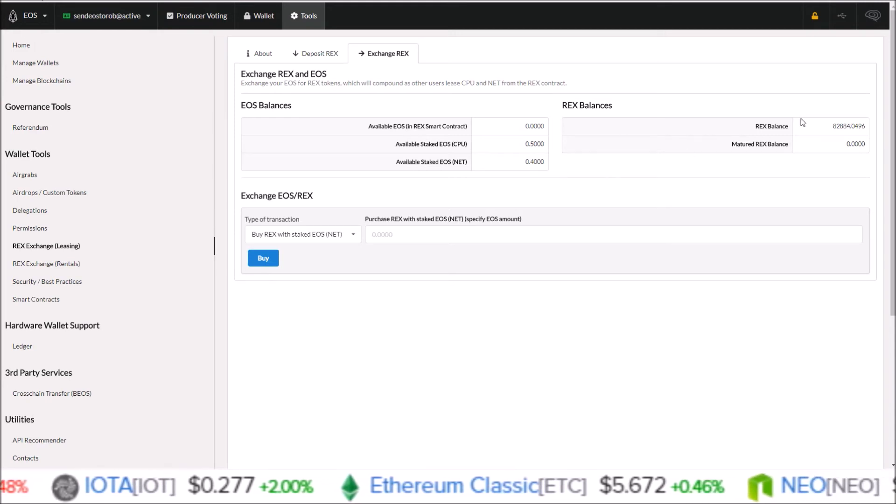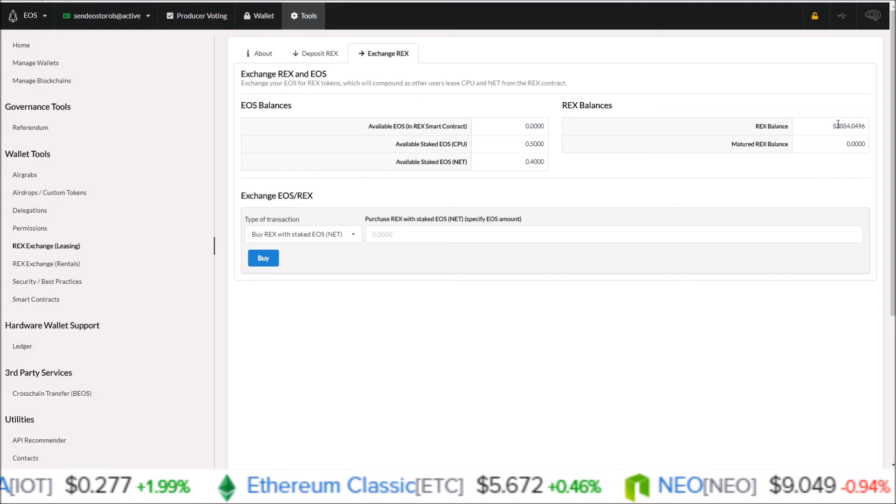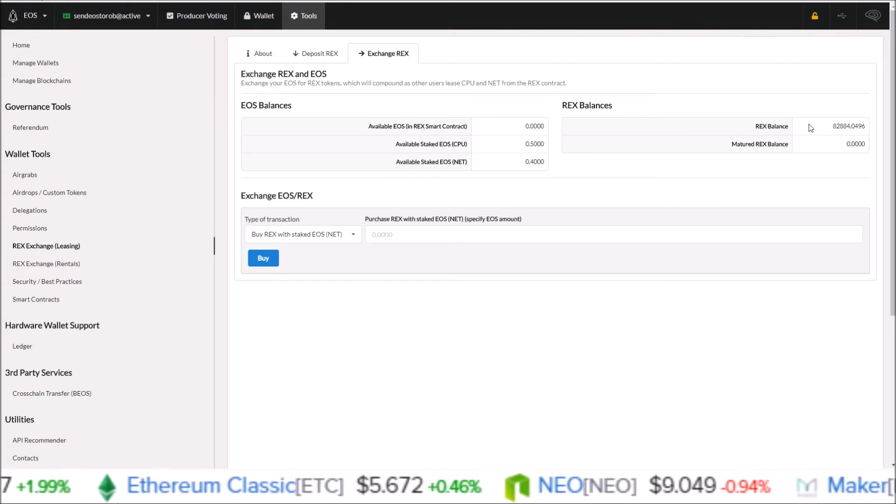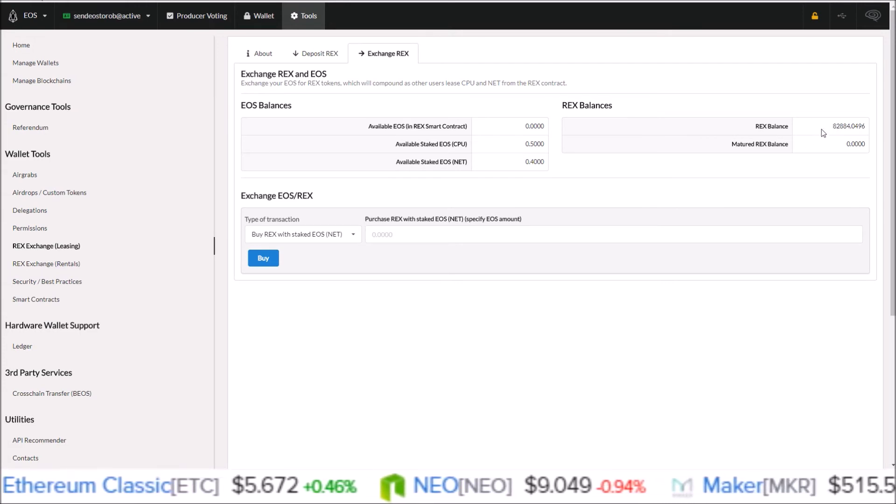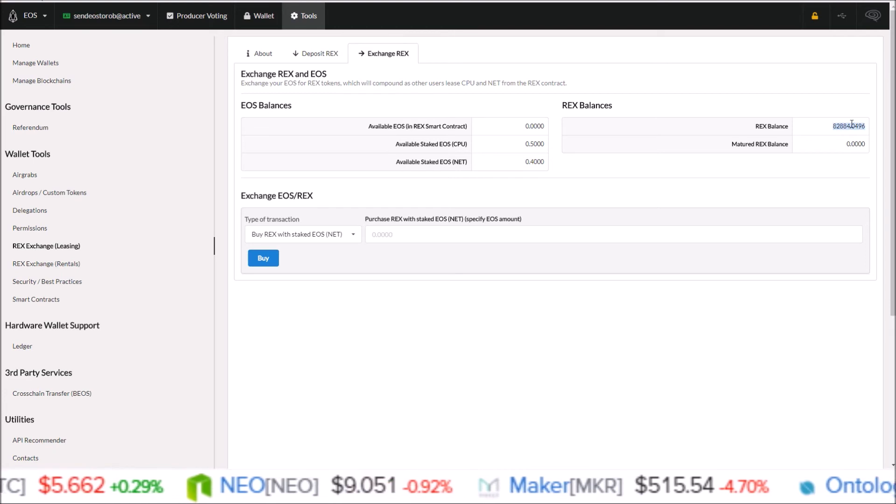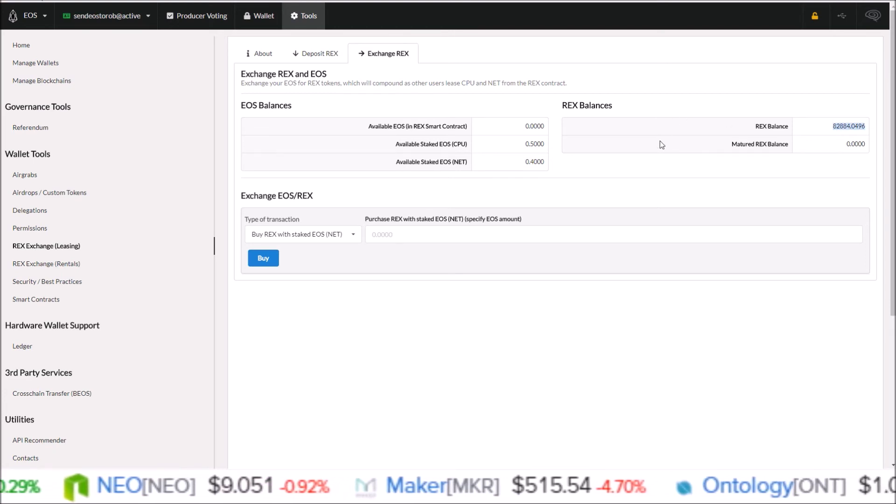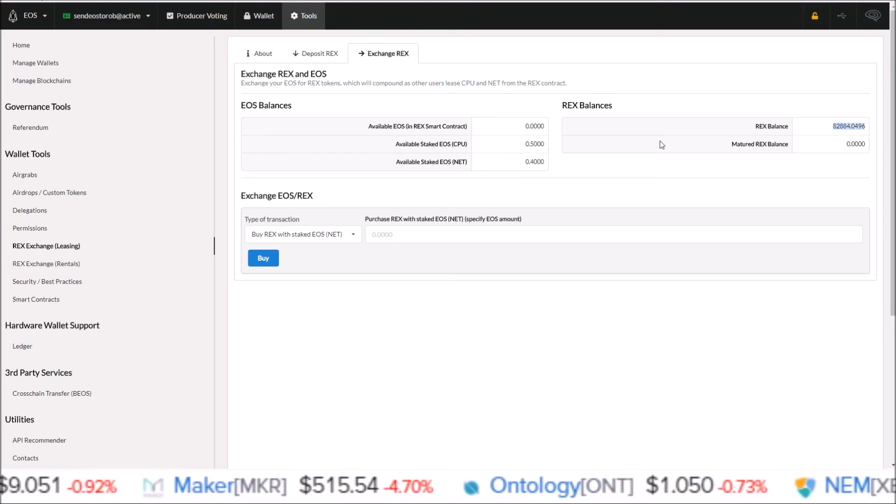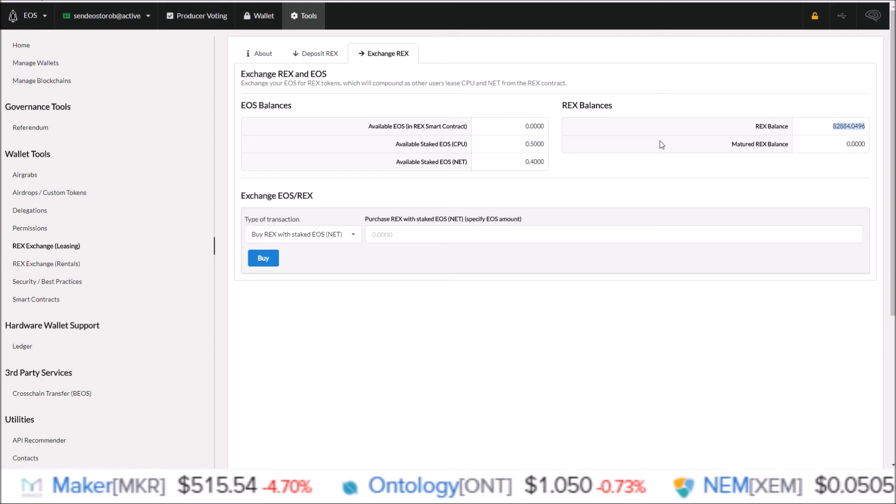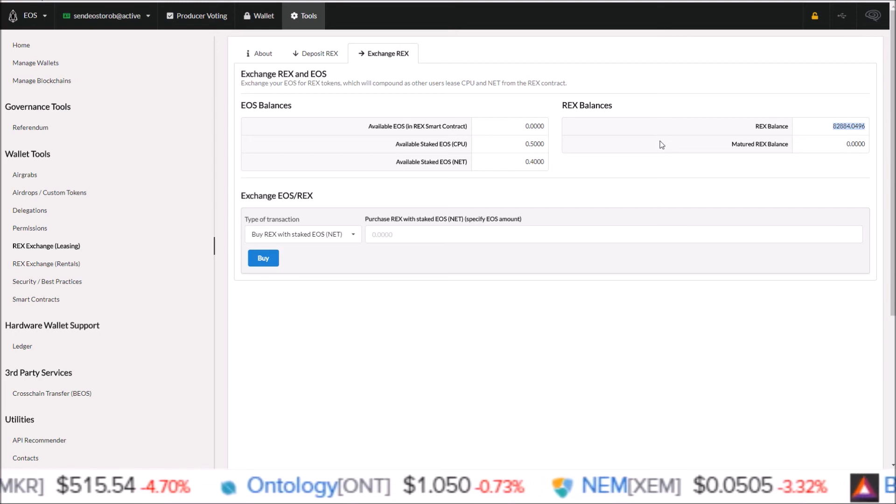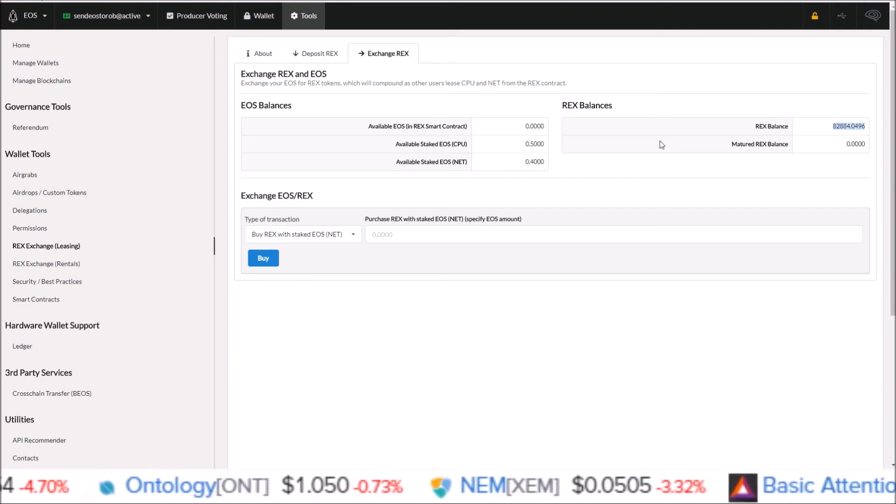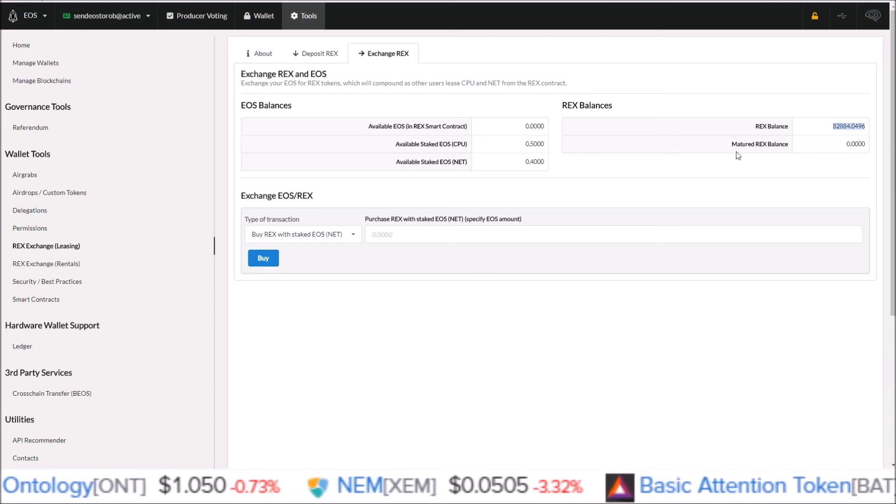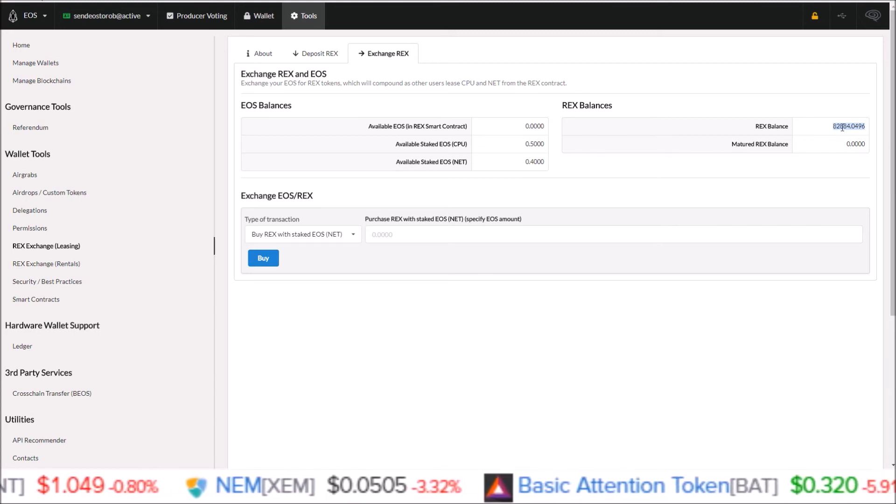Now all those EOS I just moved over into REX, it does take four days to mature. So I will not be able to move these REX tokens back into EOS for another four days. But just keep that in mind. It's like staking. With staking you have that three-day period. With REX there's a four-day maturing period before anything can be done with these REX tokens.